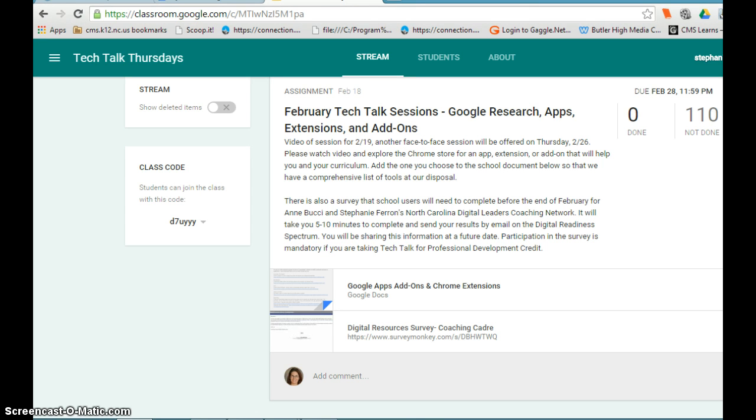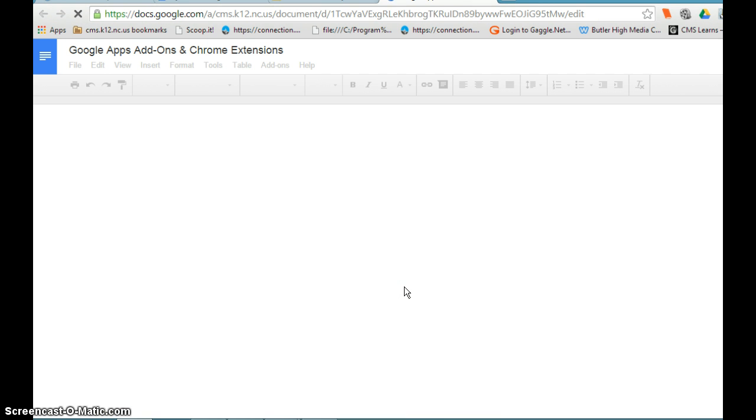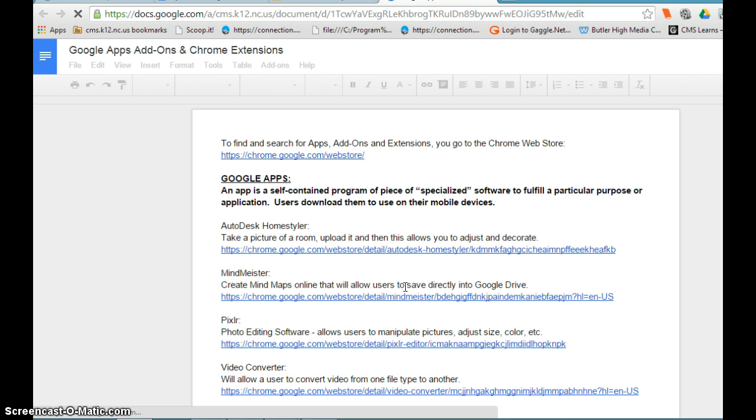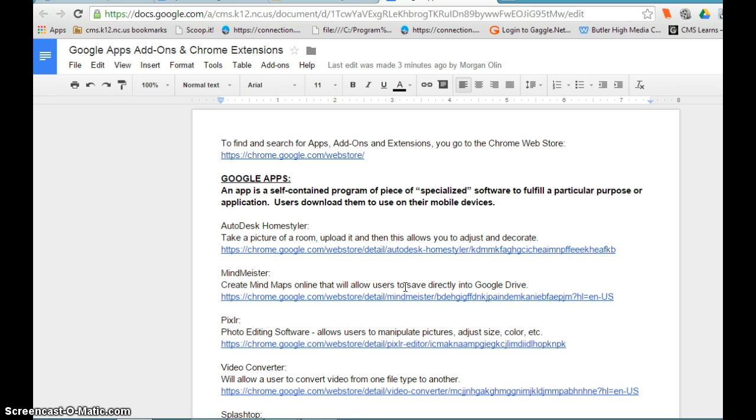In this video, we're going to explore apps. An app is a self-contained program that's specialized software built to fulfill a particular purpose or application. Users download them on mobile devices through the Microsoft Store, the iStore, or Google Play. We use these all the time. Examples could be Google Drive, Google Classroom, Google Docs, anything that we're adding to already.